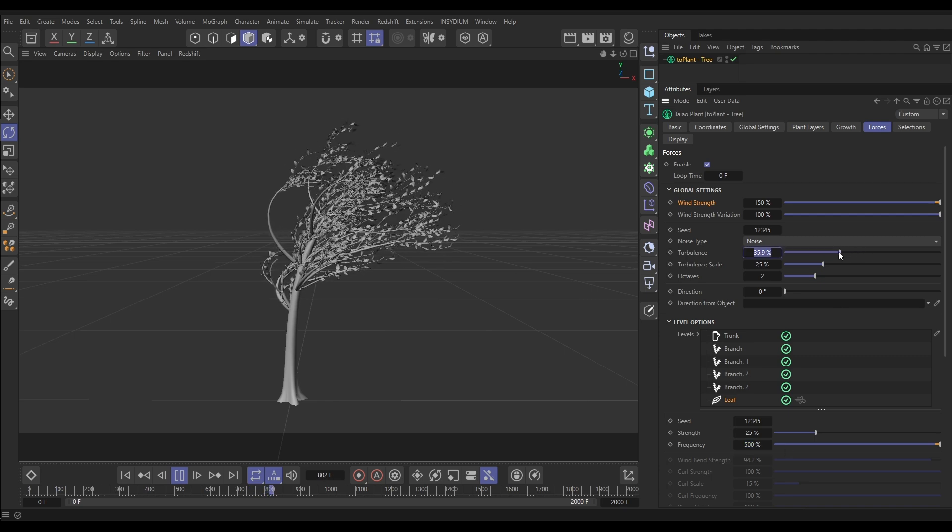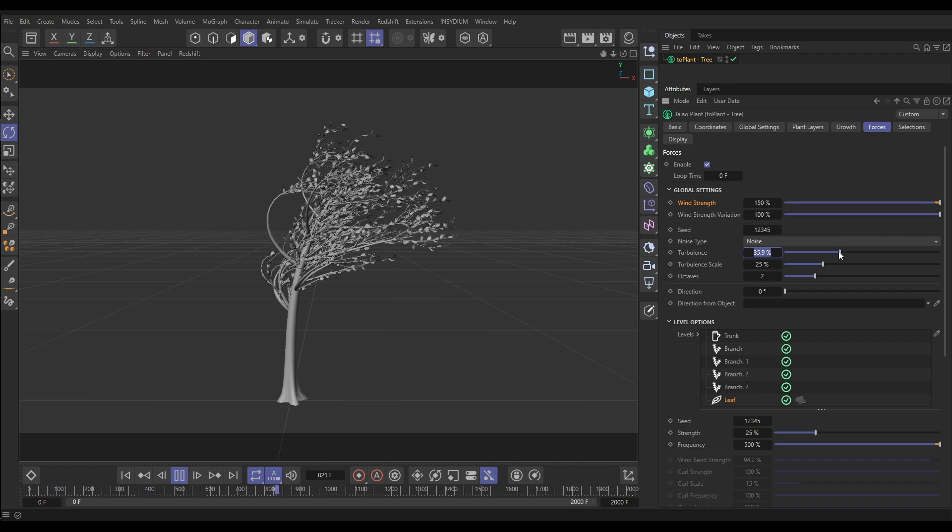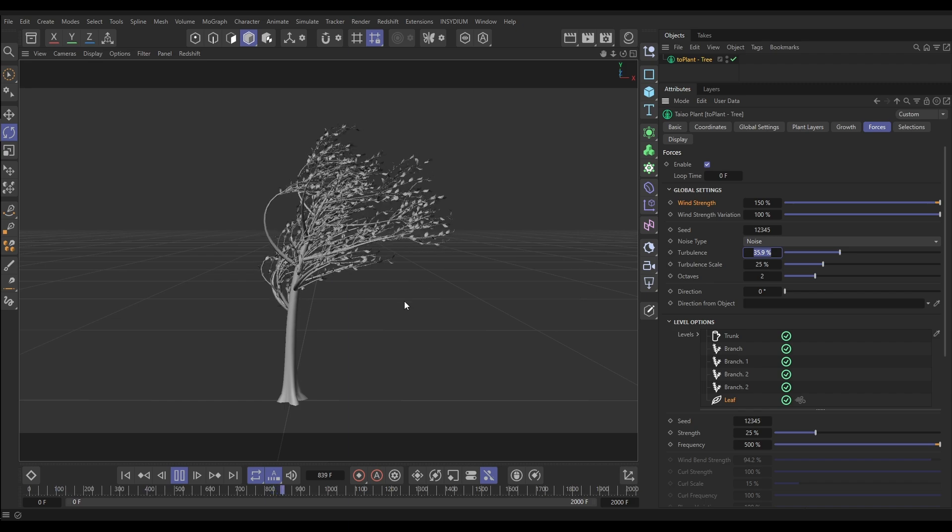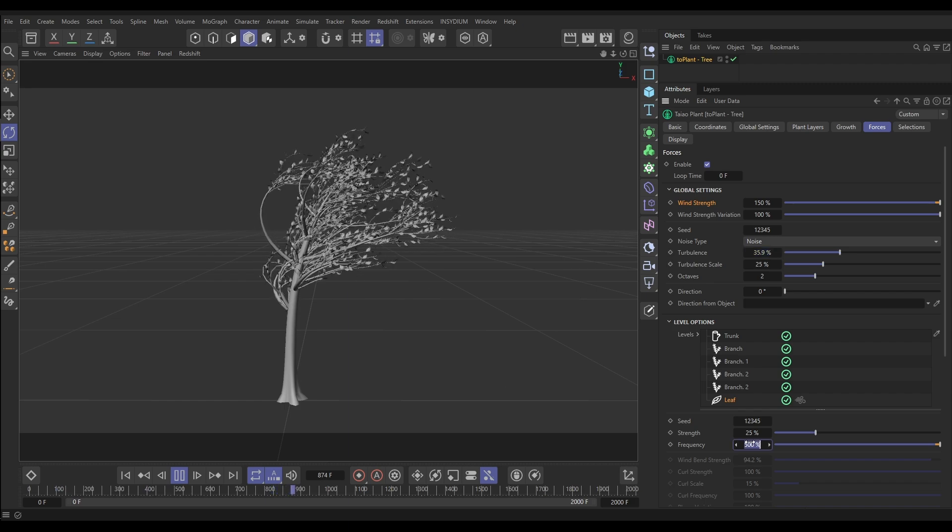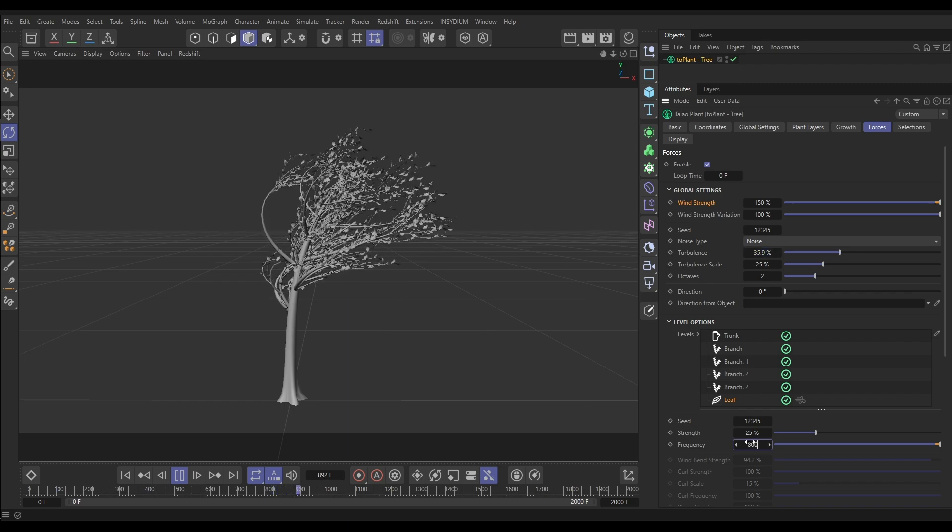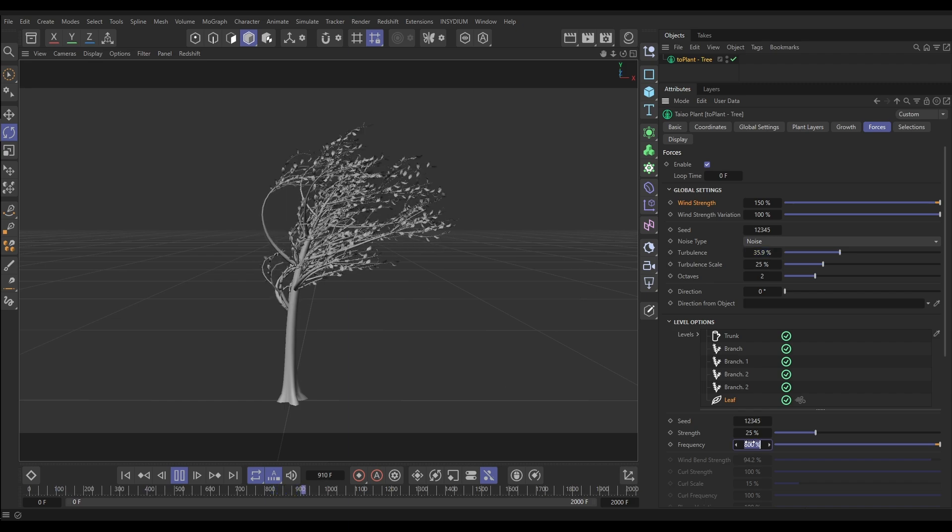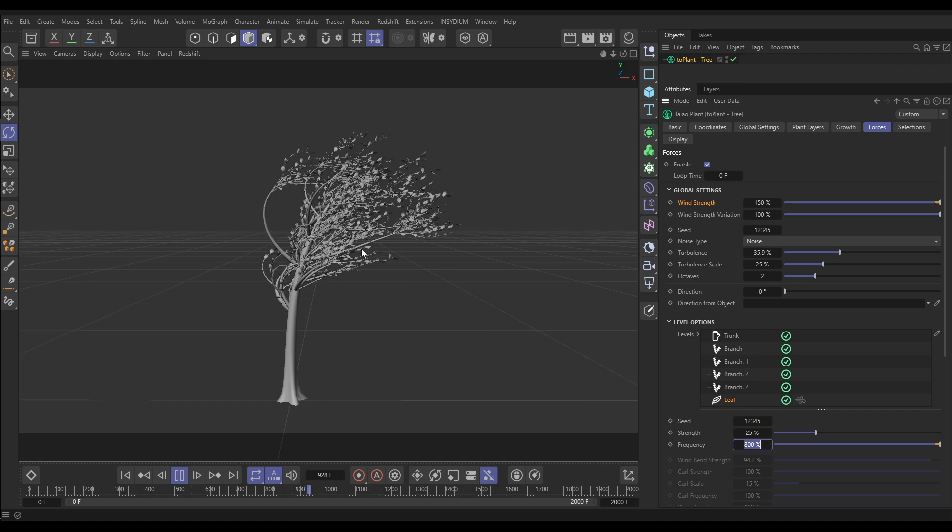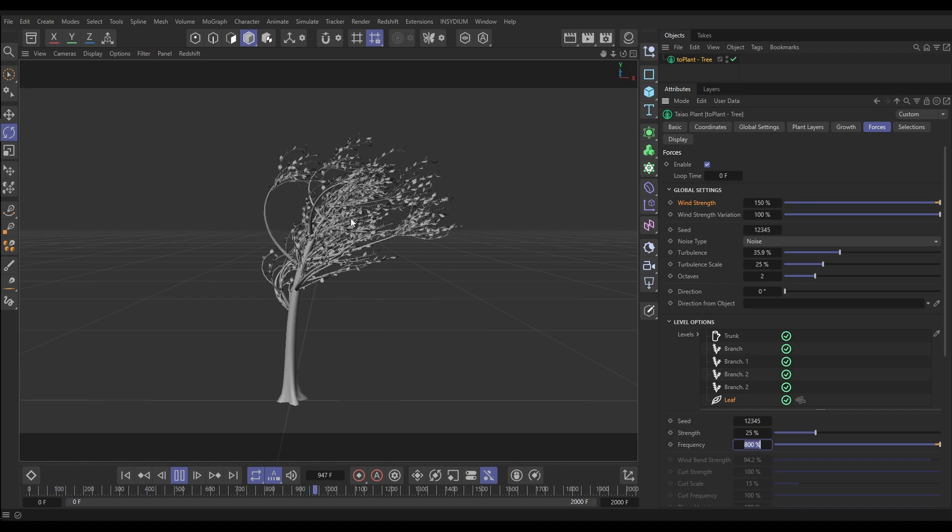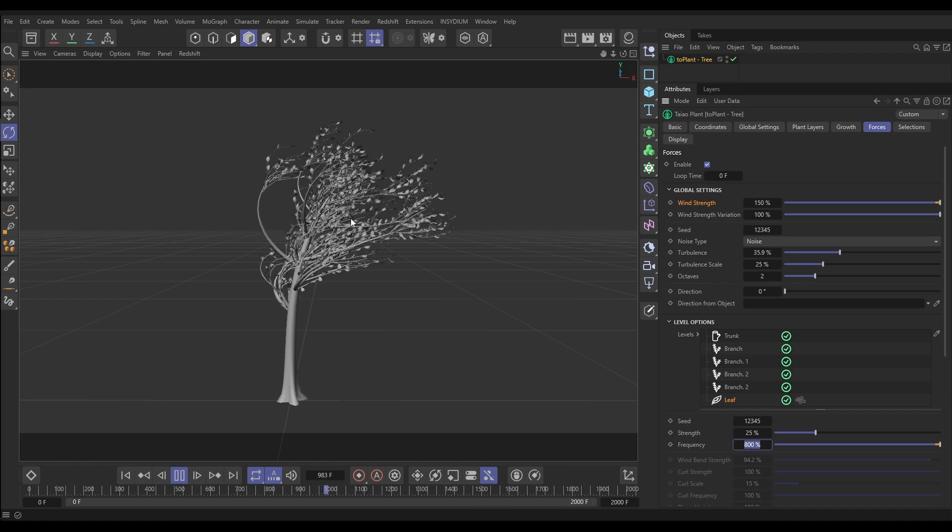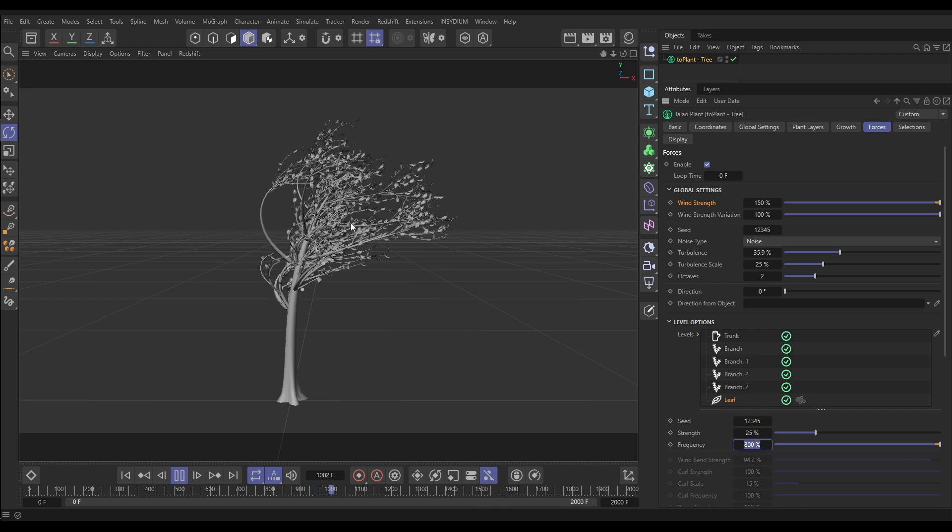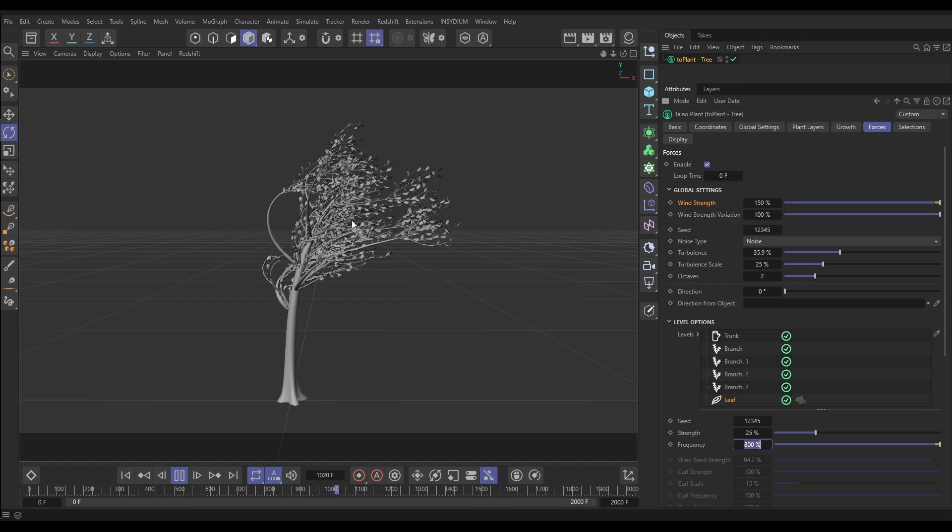If you want even more, we could go up to say 800, and then you've got that really aggressive fluttering when it really is blowing an absolute gale.